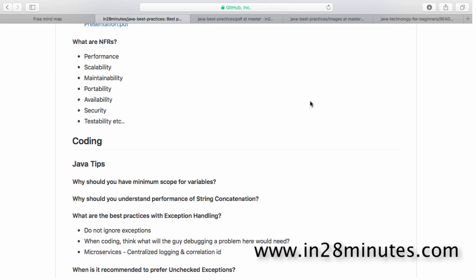The next important non-functional requirement is maintainability: how easy is it for somebody else to maintain the code over a period of time. Things like code quality and having good design all come into picture here. If your application has bad design and you make a change somewhere that causes a big impact elsewhere, or if you write code that is not easy to understand, it's not really maintainable.